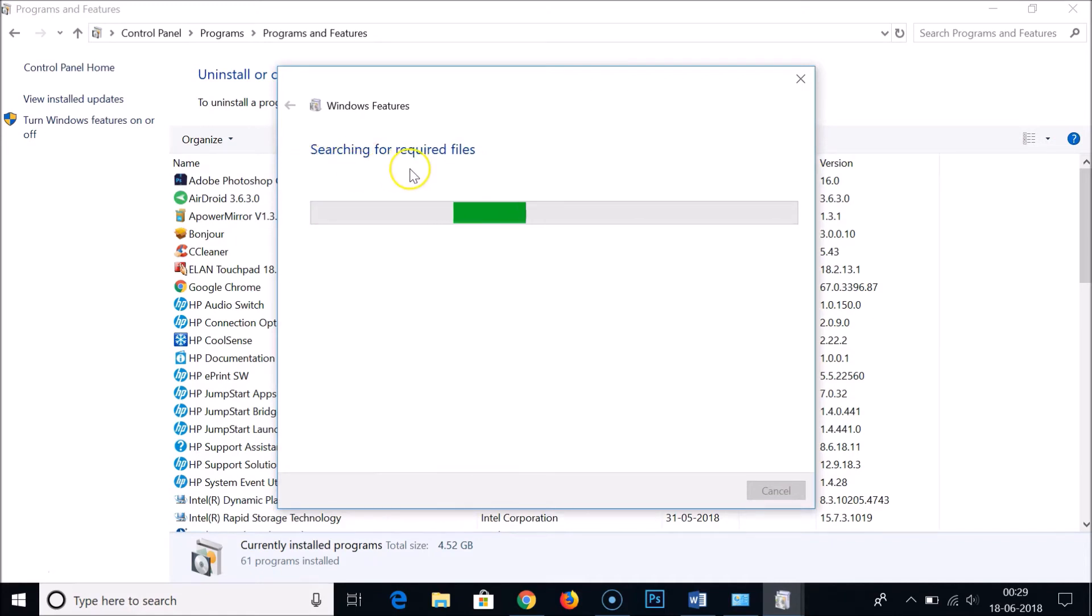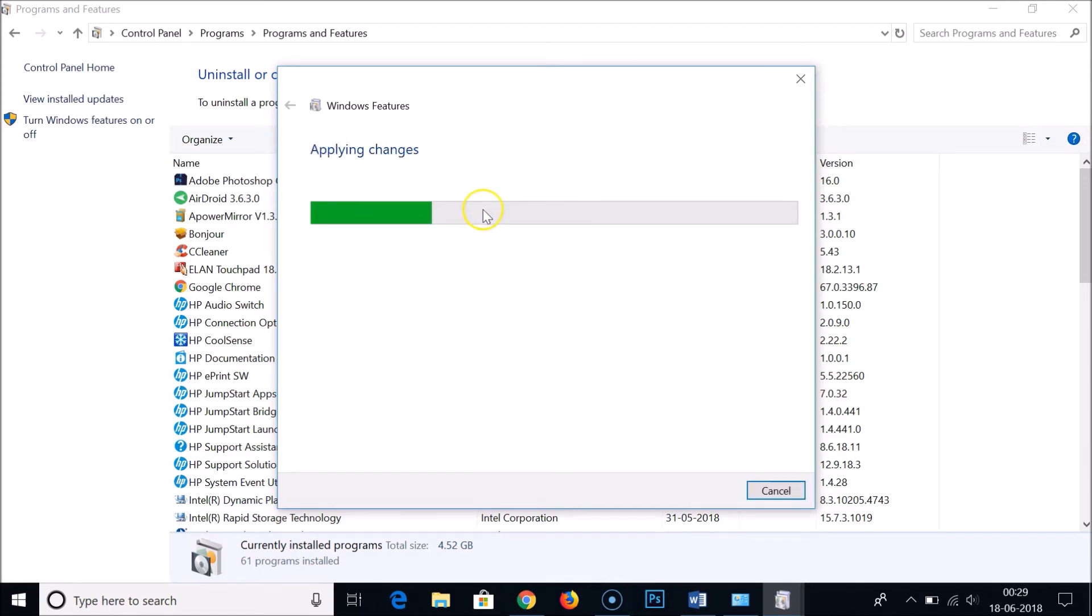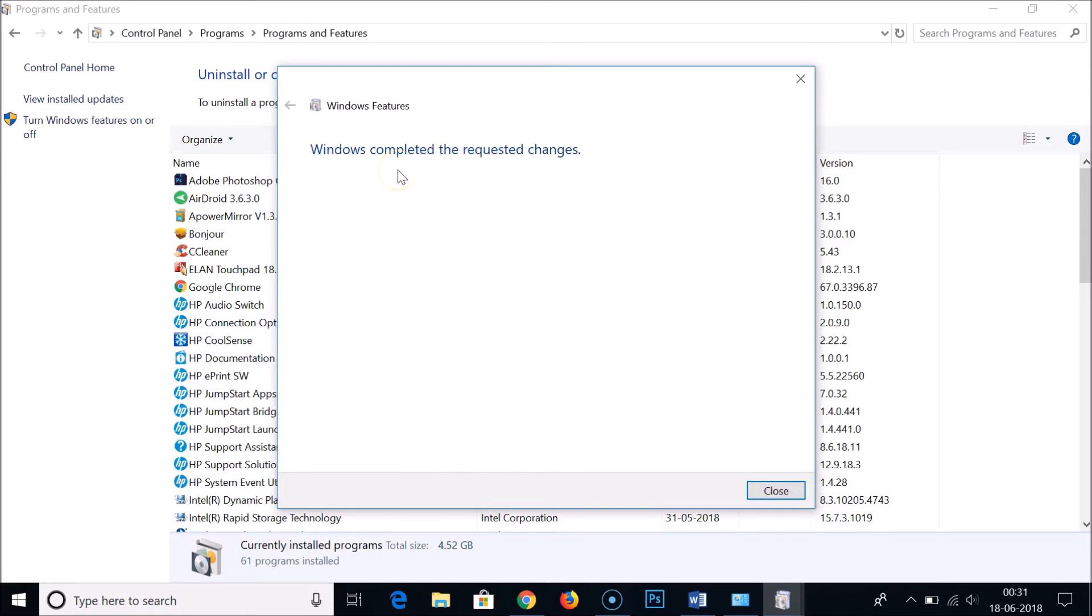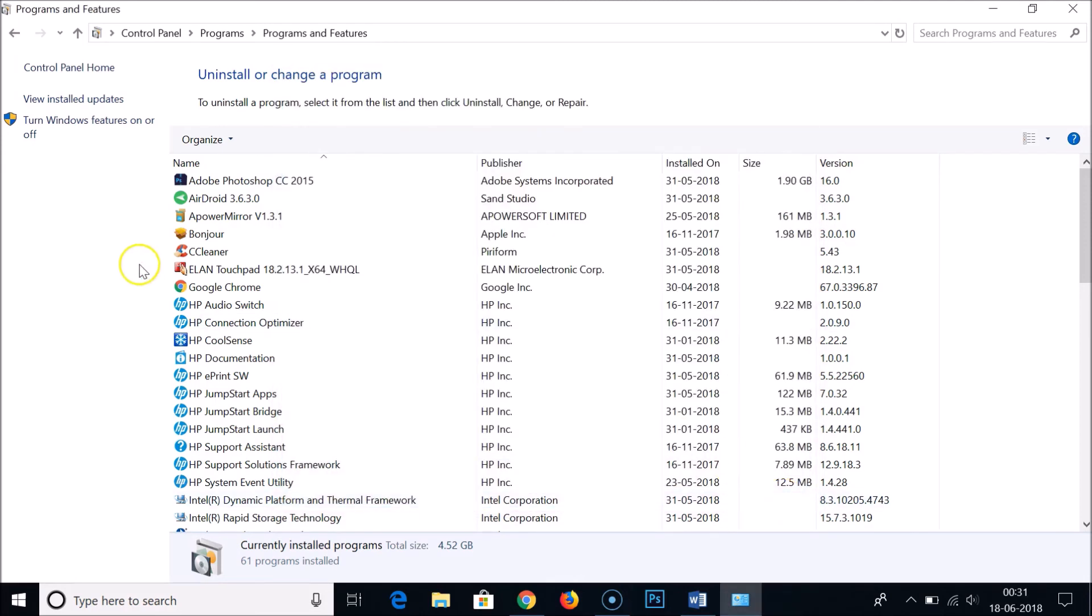It's searching for required files, applying changes. You can see Windows completed the requested changes. After that you just need to click on this Close button.